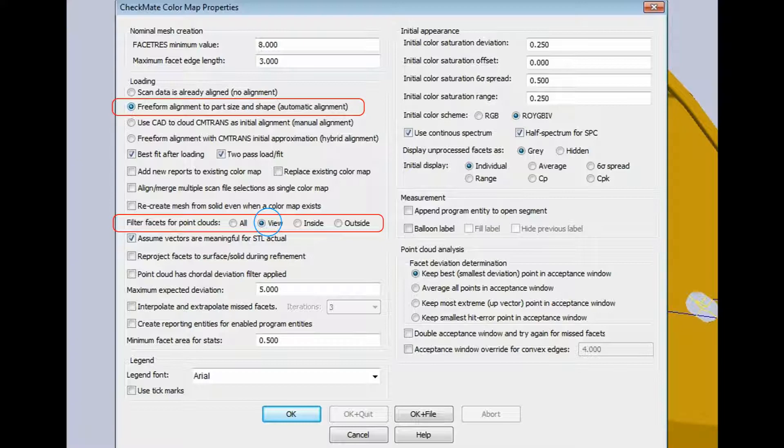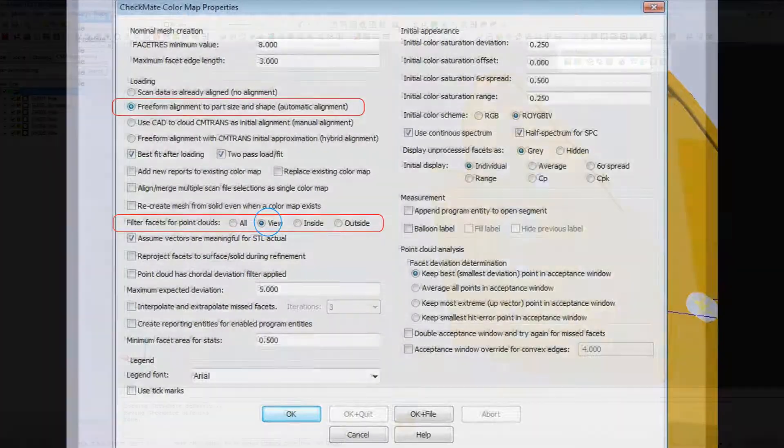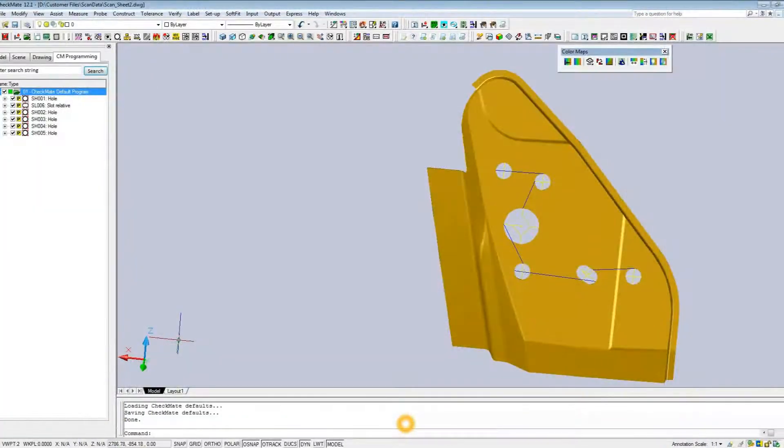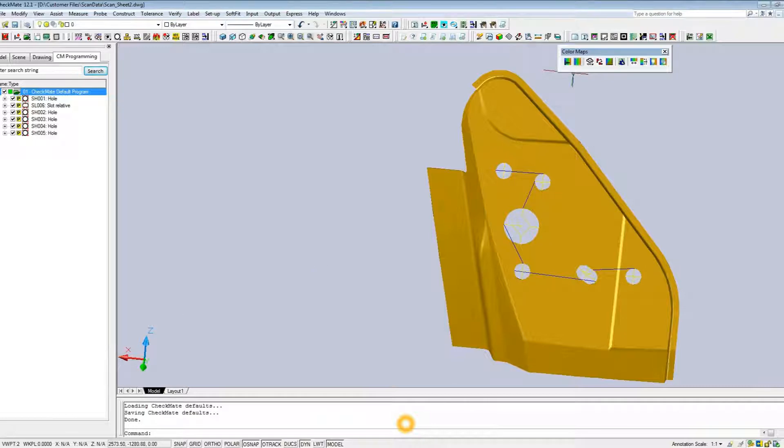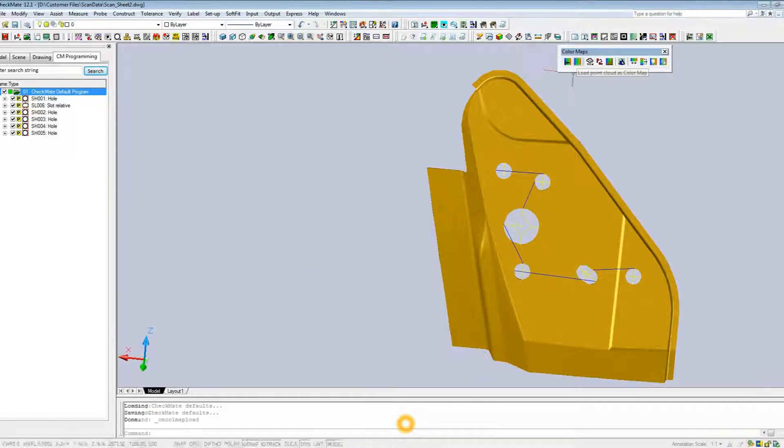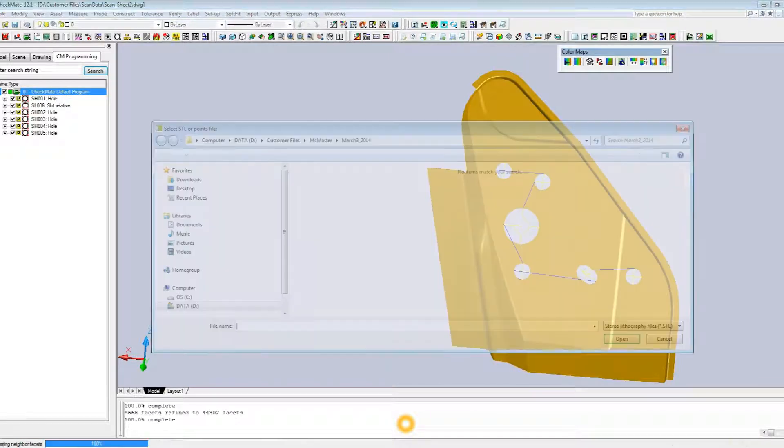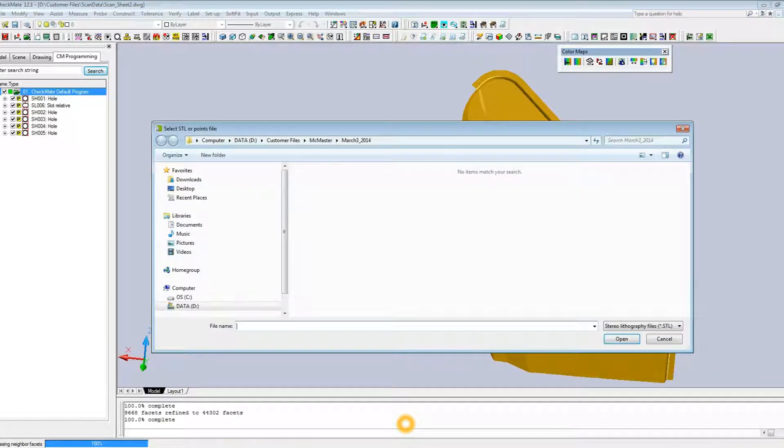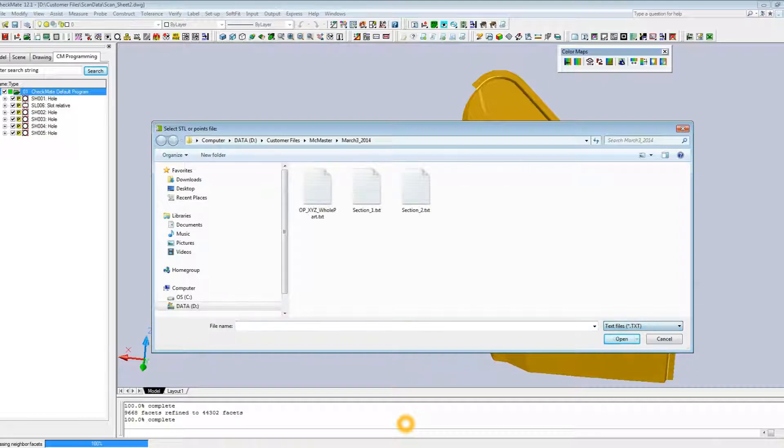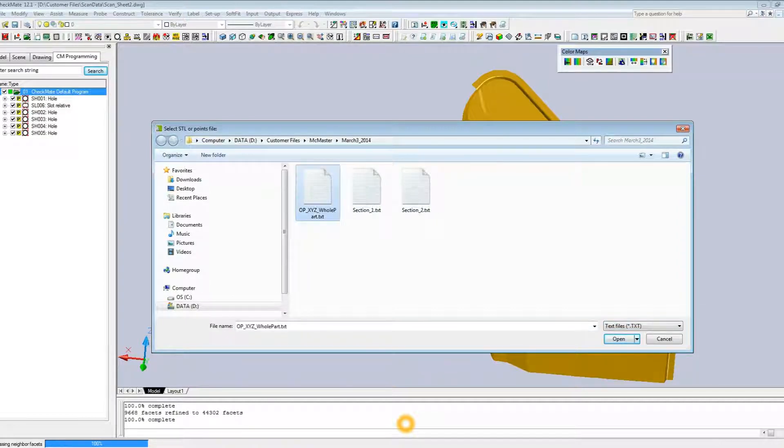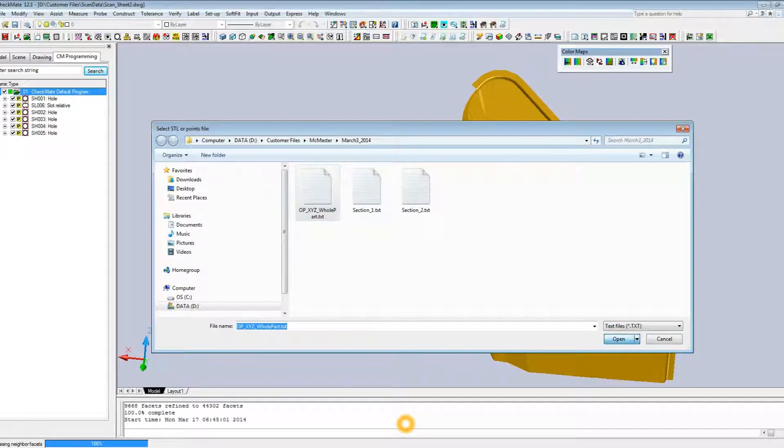I'm just going to say okay, and what we're going to do is we're just going to load in this data. Let's select the command here and grab this op xyz whole part file, and we will open that and import in the color map.